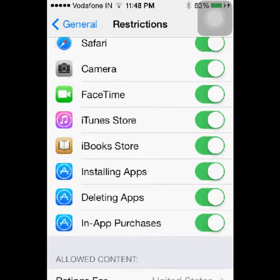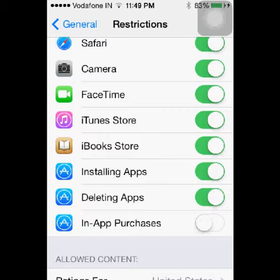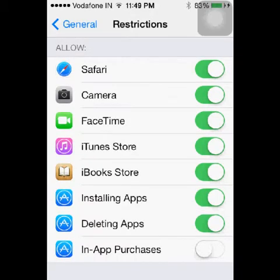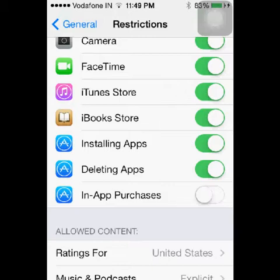It will gray out. You have now successfully disabled the option for in-app purchases for all your iPhone applications, whether paid or free. You can be sure that no one will accidentally or unintentionally make any in-app purchases.